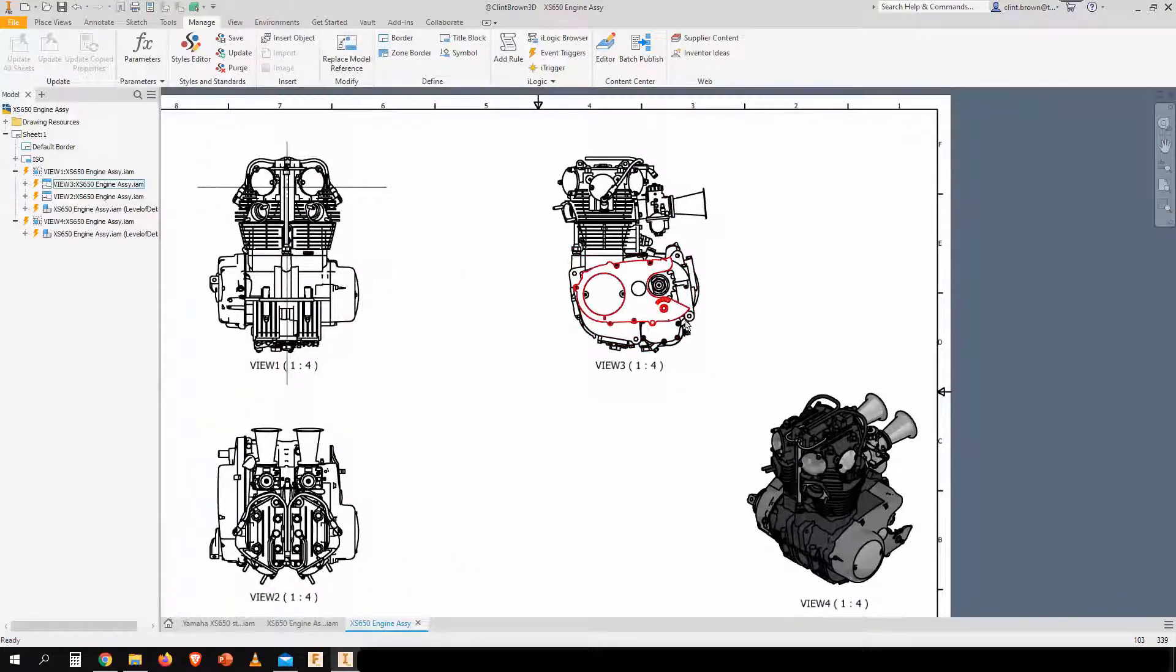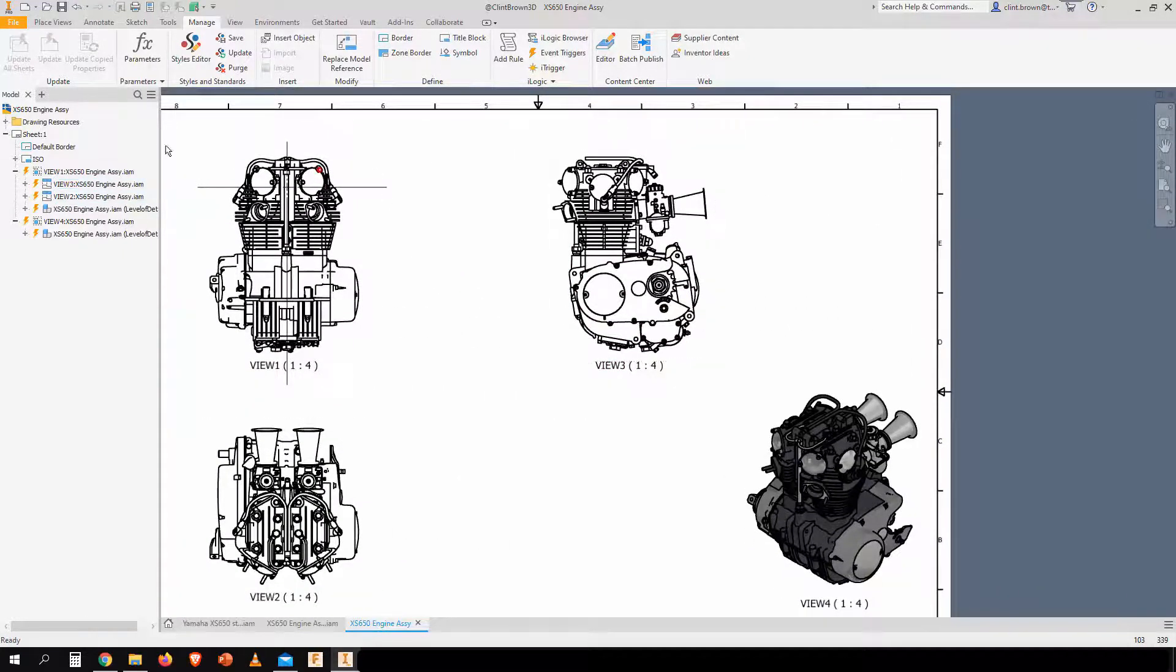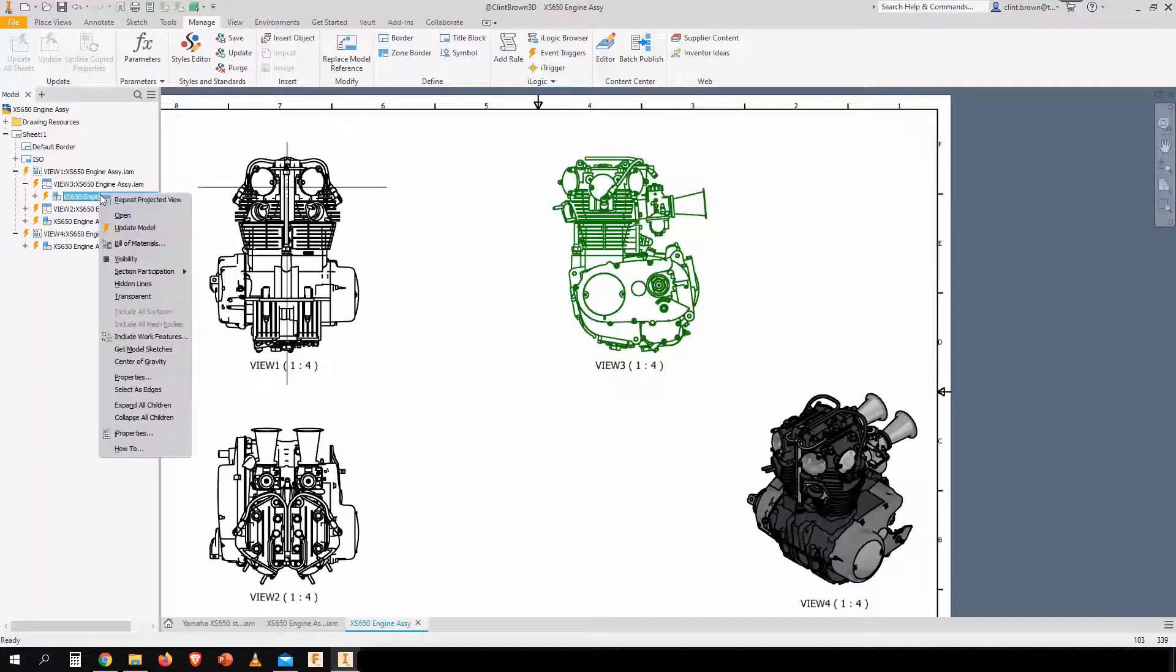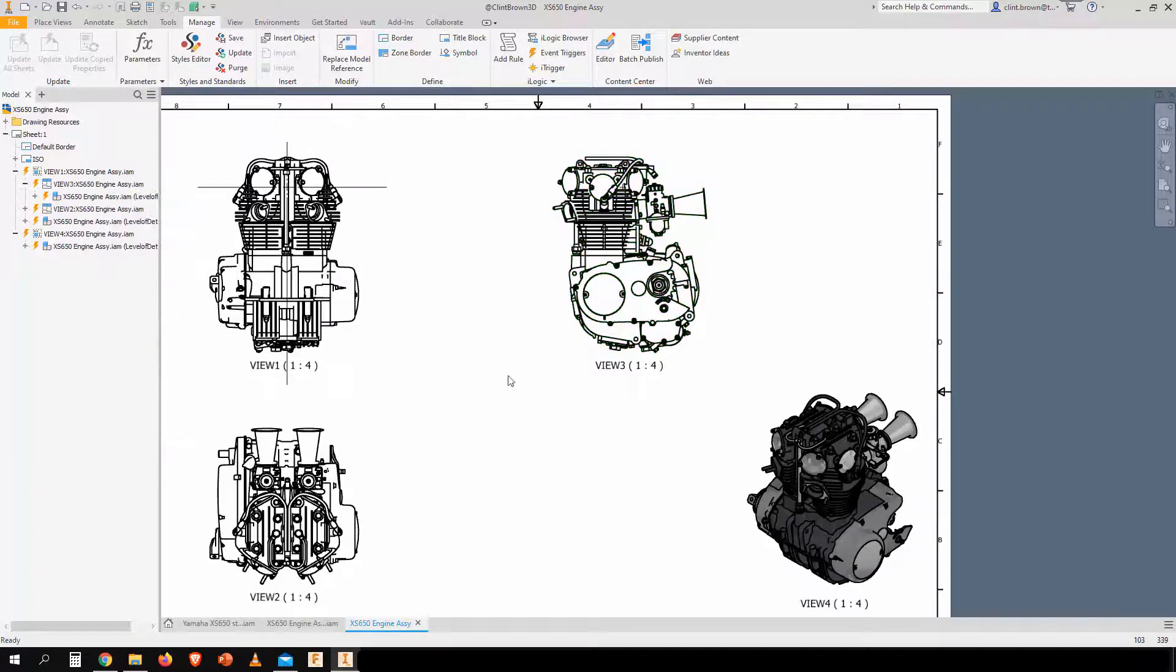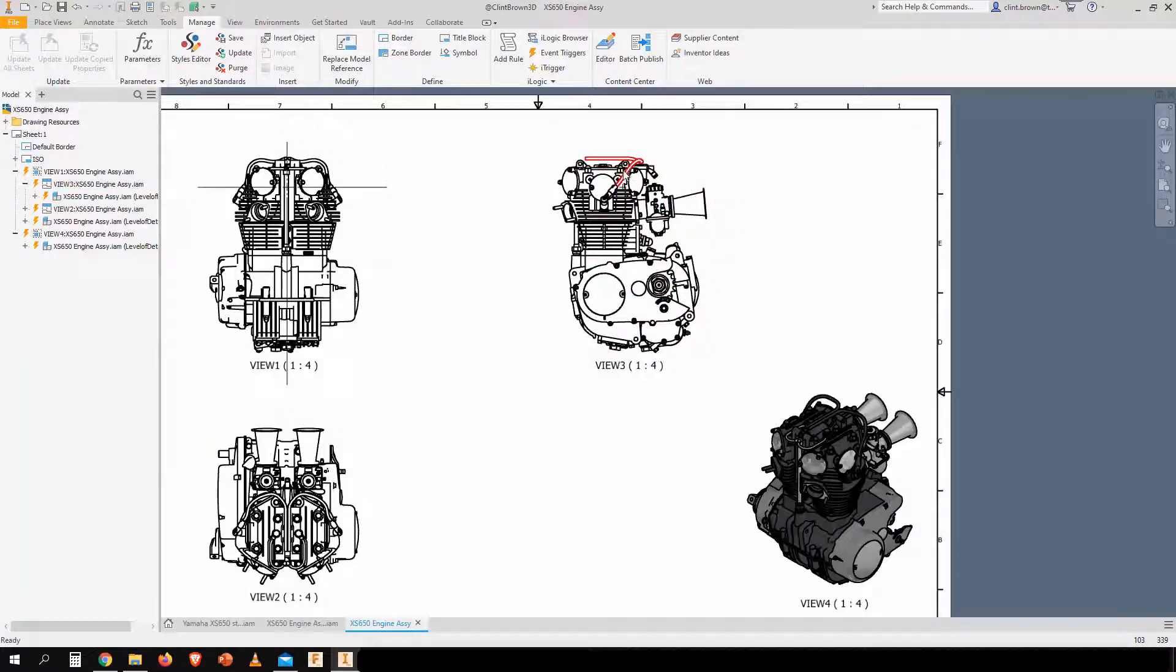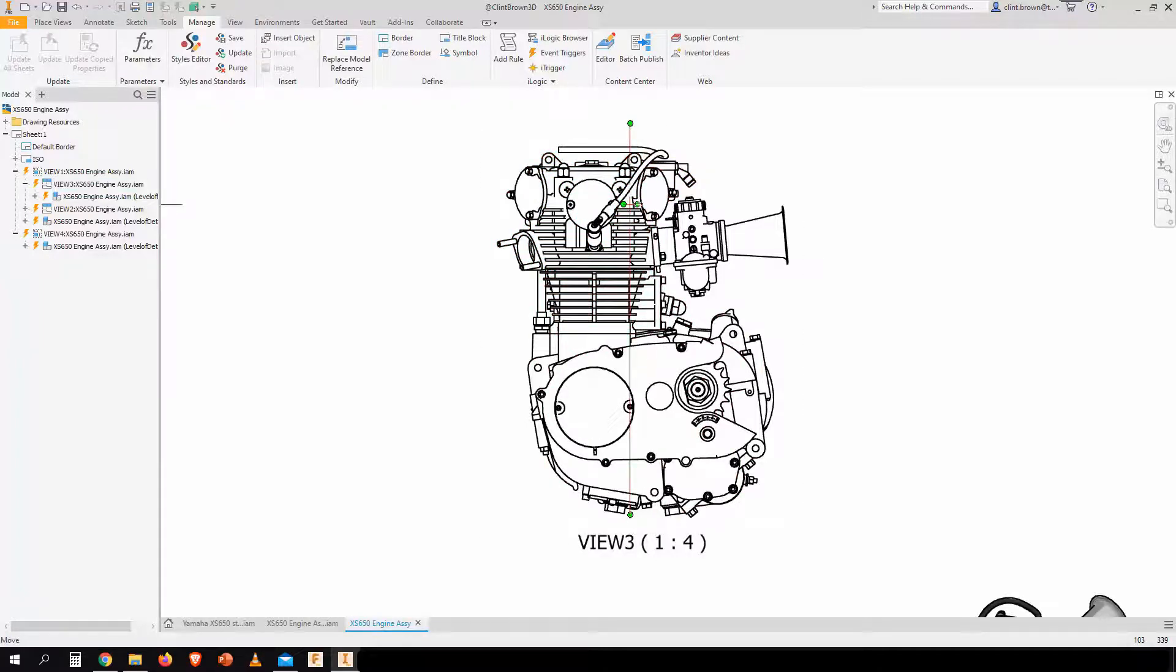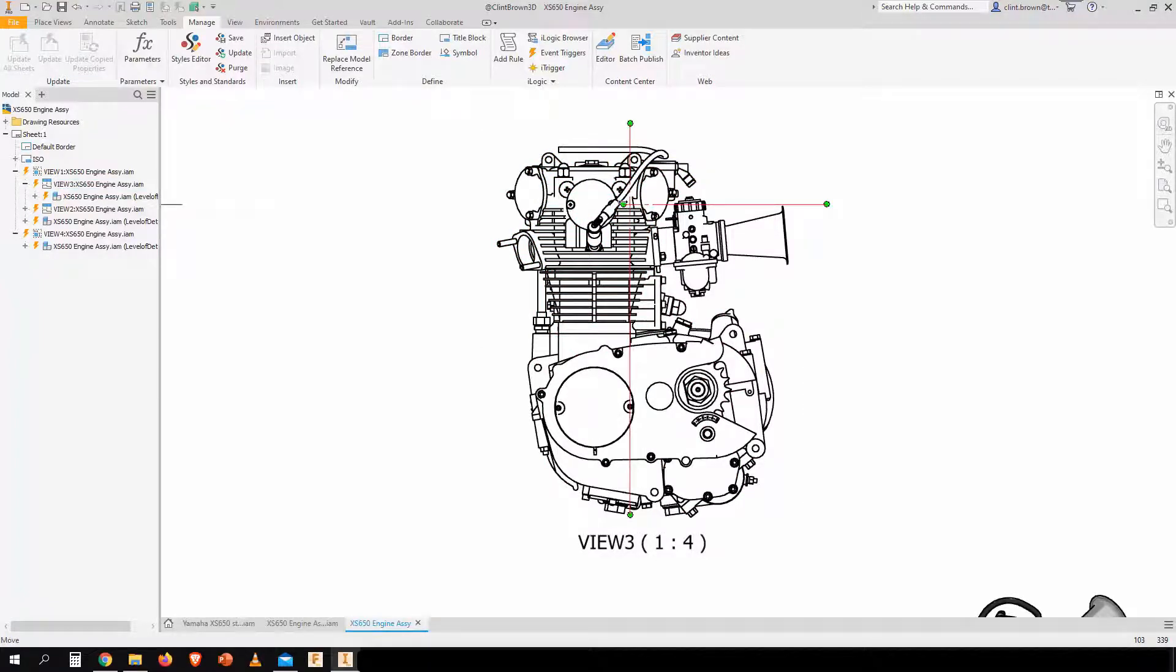And when we look at view three over here, view three is nested inside of view one because it was projected off. So you need to expand view three down and then go and find the model. And from there, we can go center of gravity. Again, it'll take a couple seconds to come through. And there we can see our center marks being placed on the model.